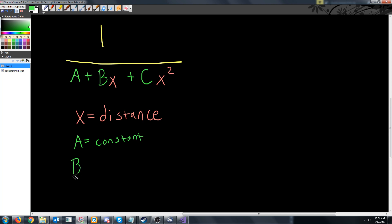B is going to be our linear factor. So if we only had A and B, let's say we had 0 for C so we're ignoring the x squared component. If we only had A and B, then as the light moves away it would linearly decrease in how effective it was.